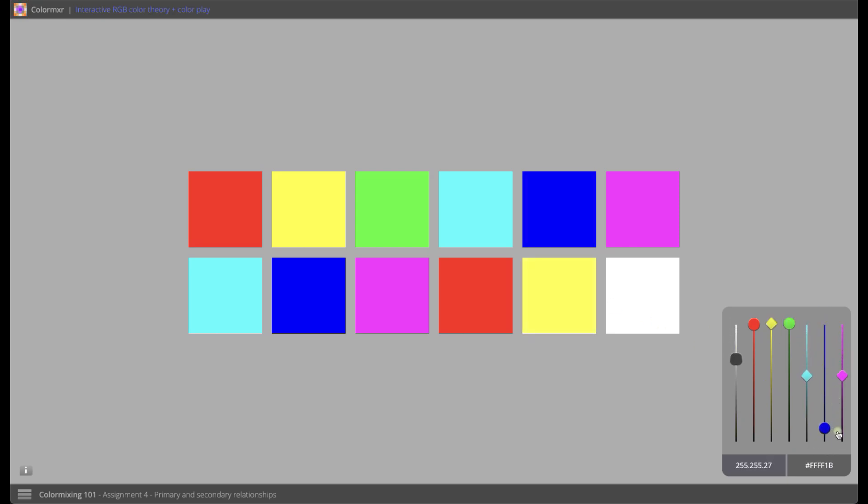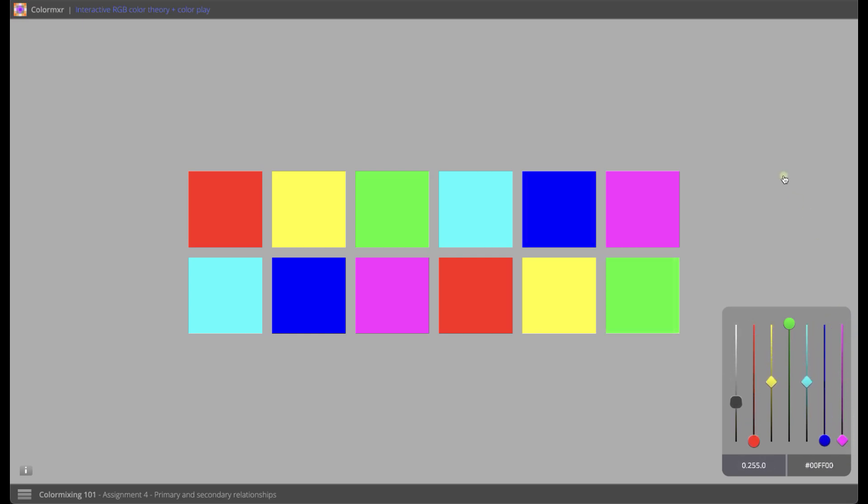ColorMixer effectively visualizes microtonal changes in color, opening up vast possibilities for color experimentation.